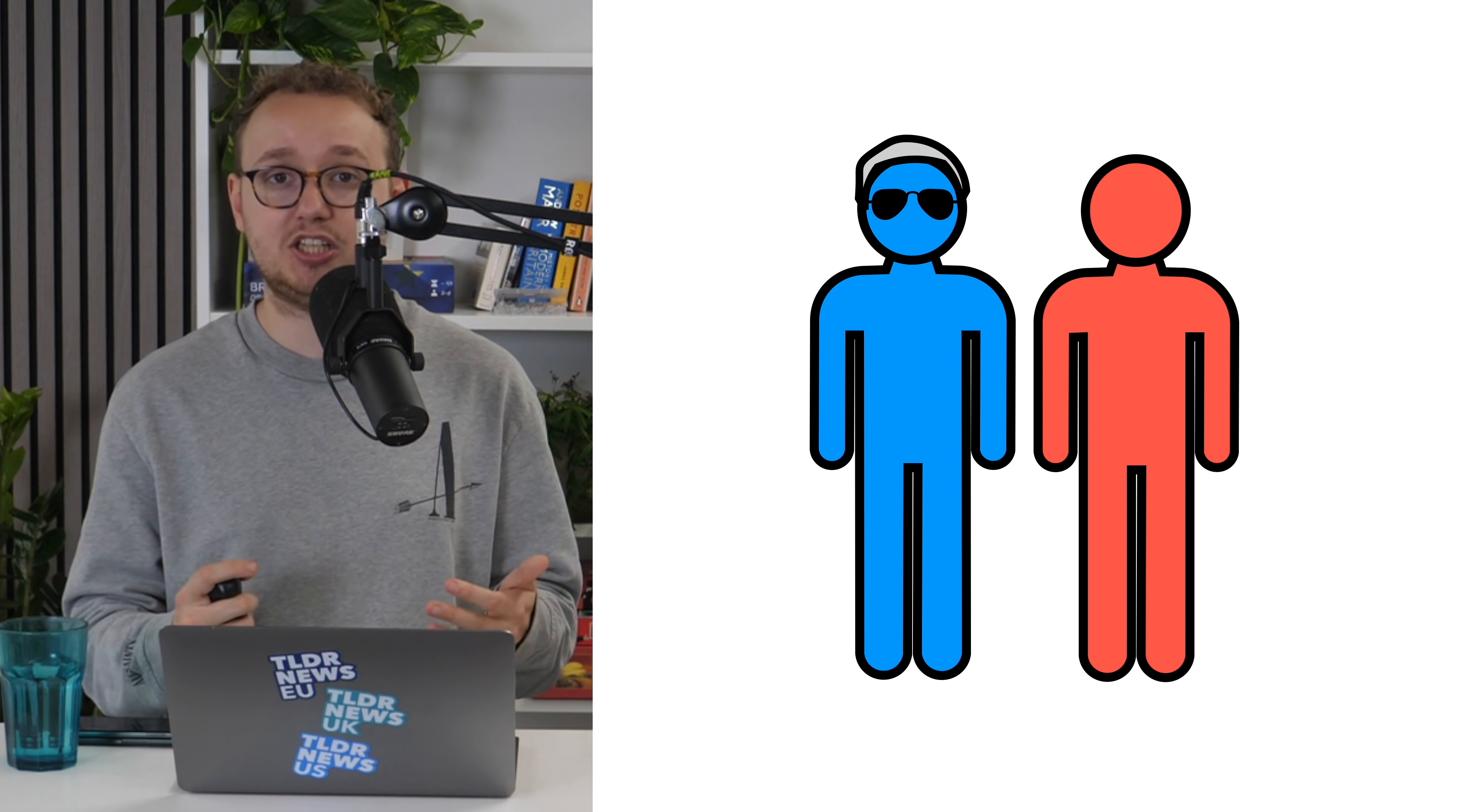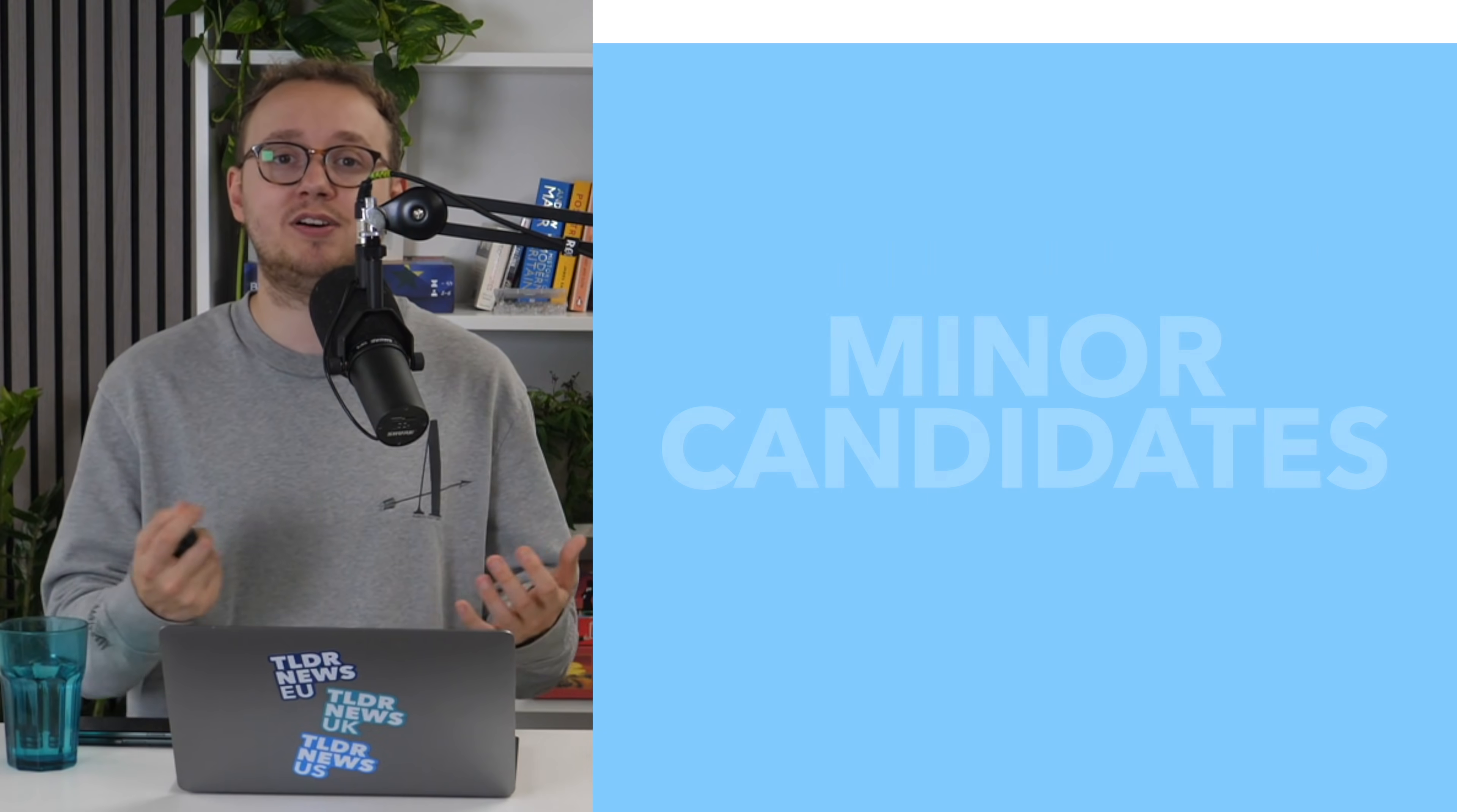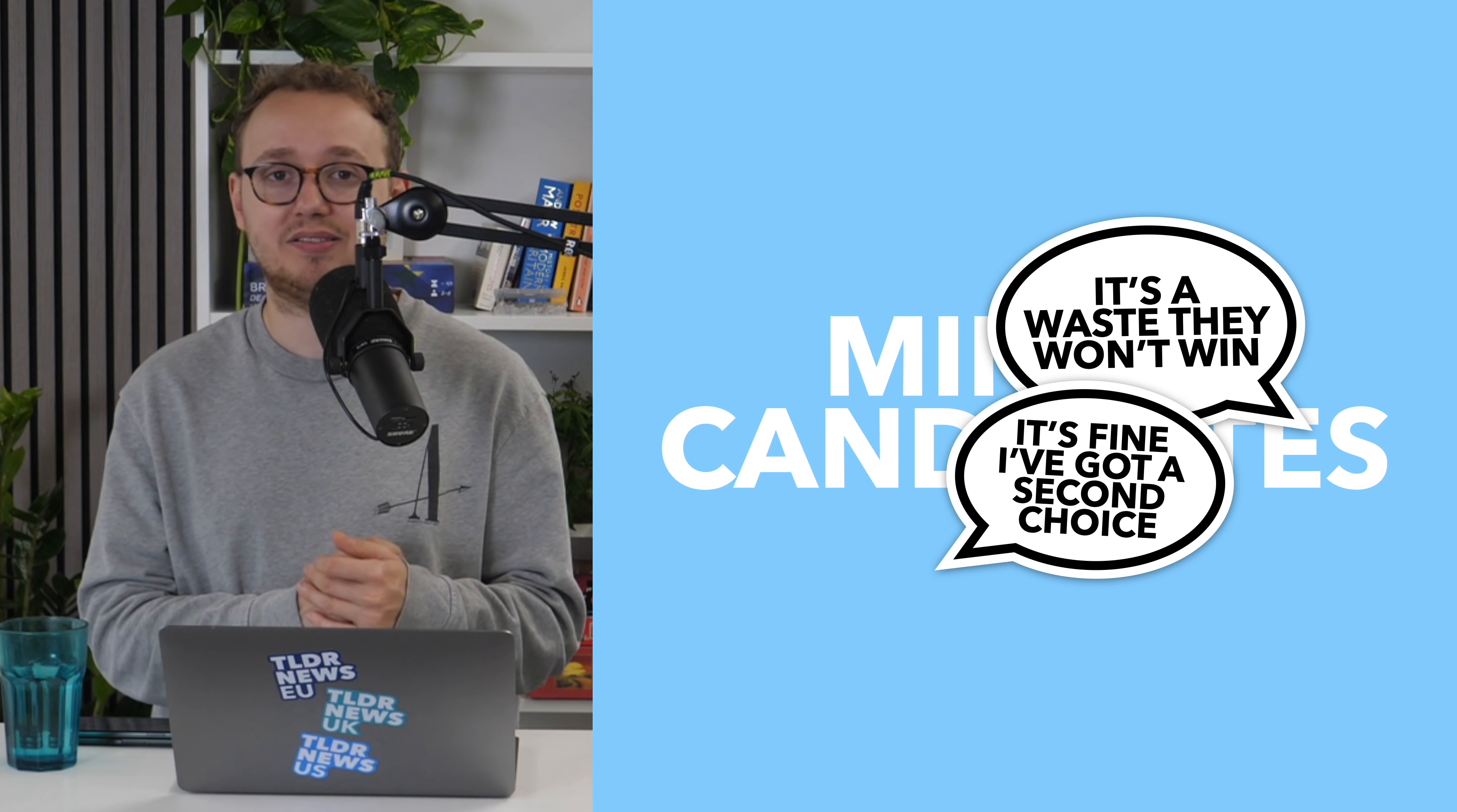In this situation, even though the Democrat vote was split, you'd still end up with a Democrat candidate to represent the 60% of people who prefer the Democrats to the Republicans. Another advantage to ranked-choice voting is it lets you vote for minor candidates, because even if your minor candidate doesn't win, your vote would then get redistributed to one of your other preferred candidates anyway.